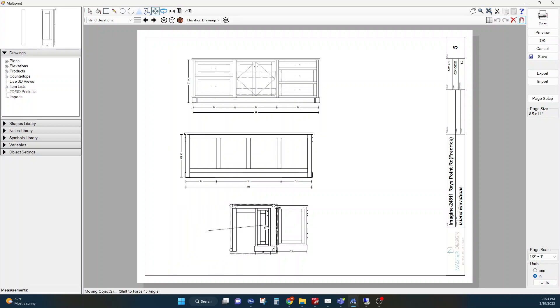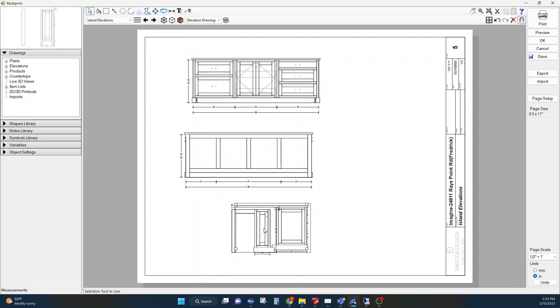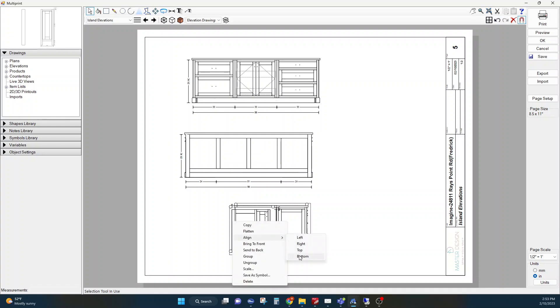I'm going to drag this over fairly closely. I'm going to pick this one and then I'll hold shift, select the other one, do right-click and I'm going to align on the bottom. That way they line up.